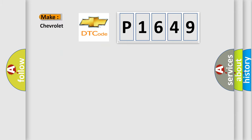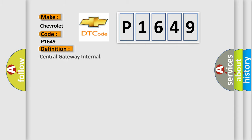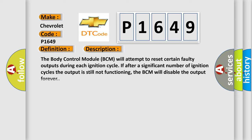what does the diagnostic trouble code P1649 interpret specifically for Chevrolet car manufacturers? The basic definition is Central Gateway Internal. And now this is a short description of this DTC code.